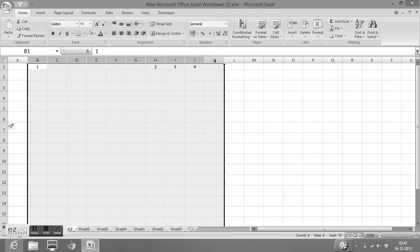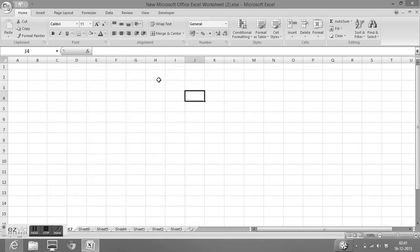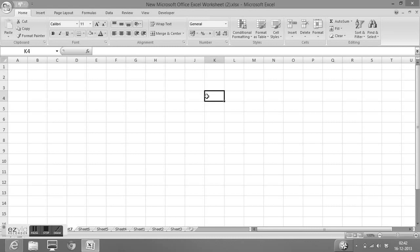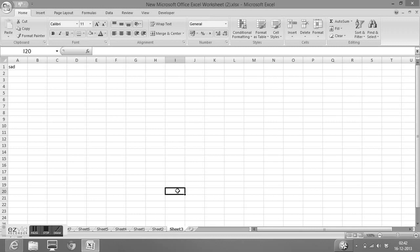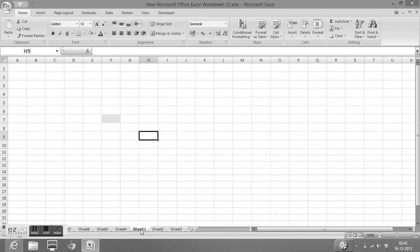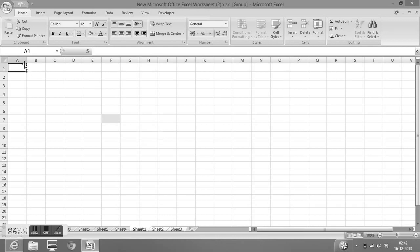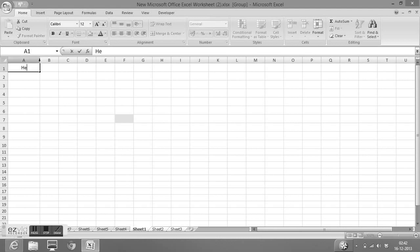The last trick in this video is how to work on multiple sheets simultaneously. We can do that by grouping sheets. Suppose I want to enter a keyword in cell A1, but not only on this sheet — I want to enter it on Sheet 1, Sheet 2, and Sheet 3. I will select Sheet 1, then hold CTRL and select Sheet 3, so all three sheets are grouped. Now if I enter something in cell A1, like 'Hello', and press ENTER, it will be entered on all grouped sheets.